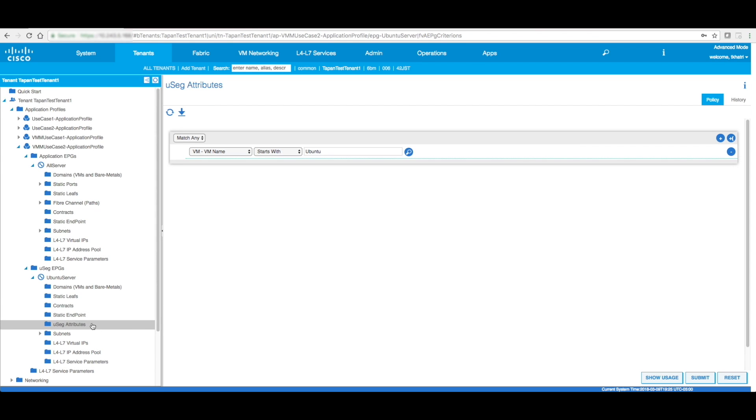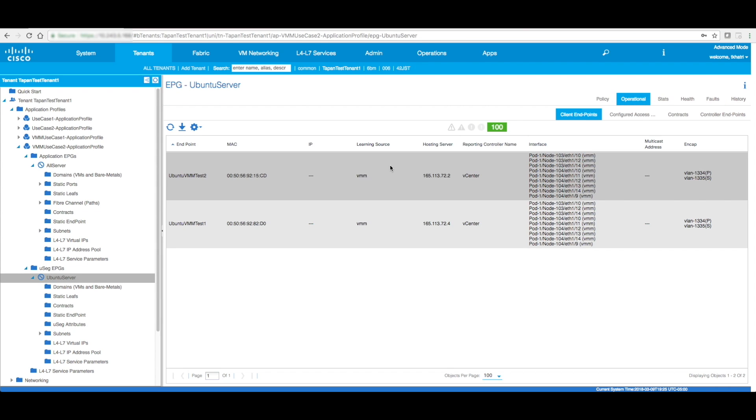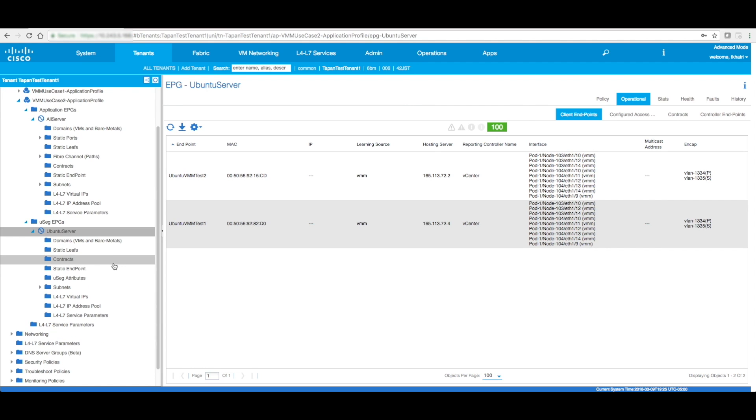So all right, so all the VMs whose names start with Ubuntu are going to be part of this VMM domain. If I go to Ubuntu server, operational, now I see both these VMs over here.